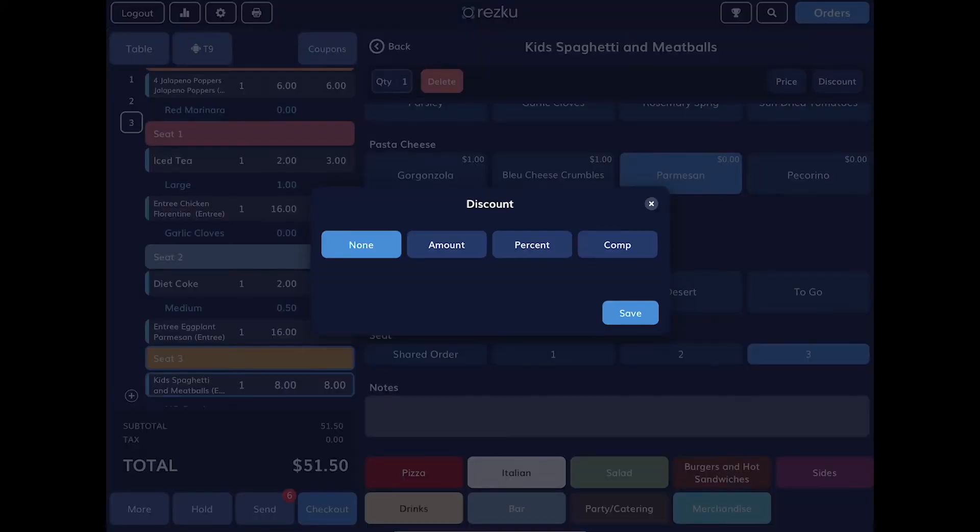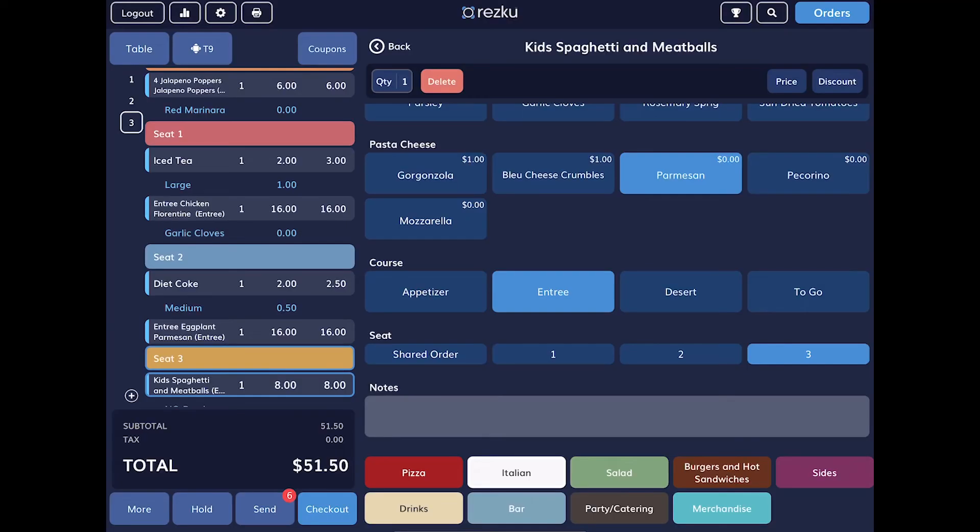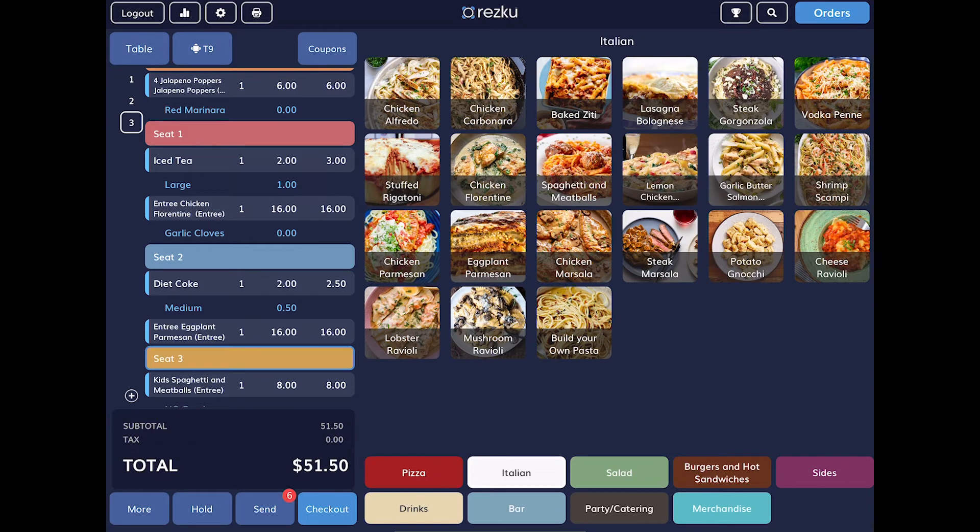We can adjust the quantity or we can delete the product from the order. We can add a product discount or comp to the order as well. When we're done with our product, tap the back button to return to the menu.